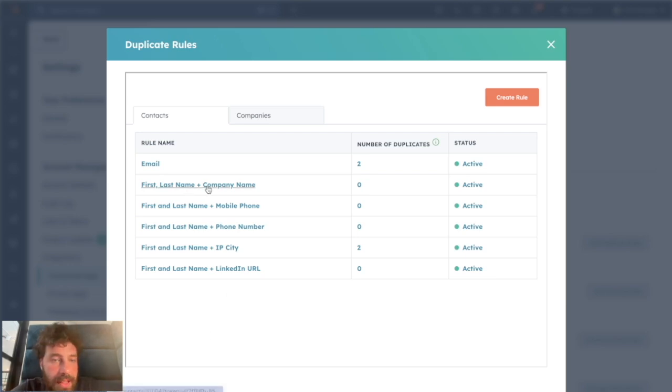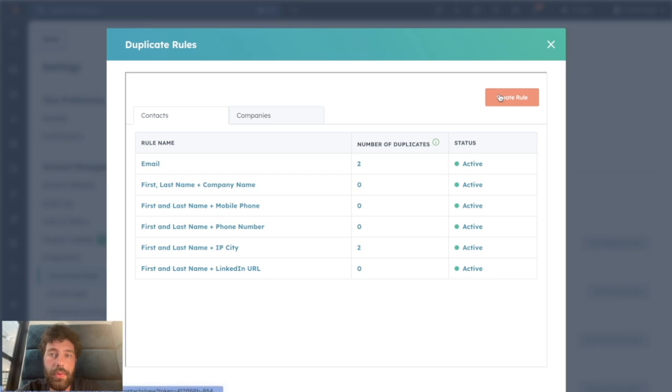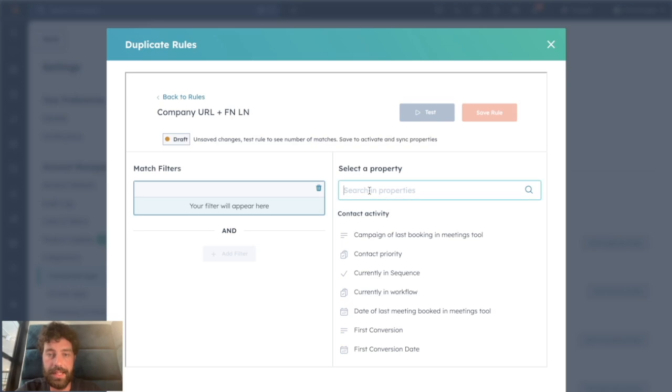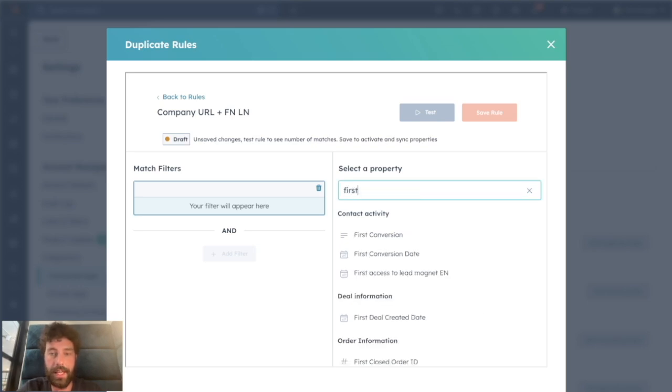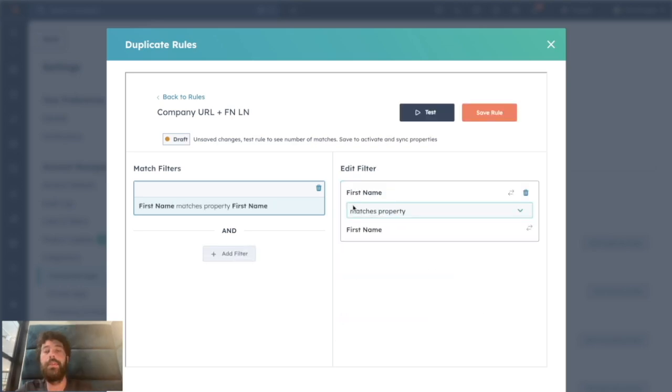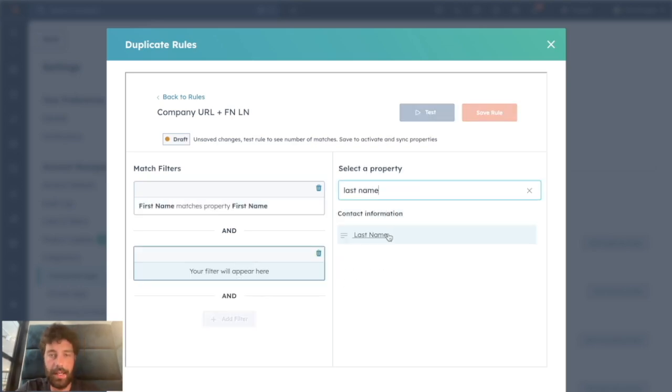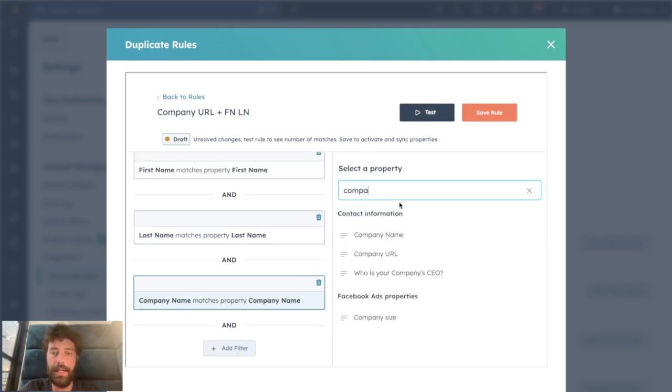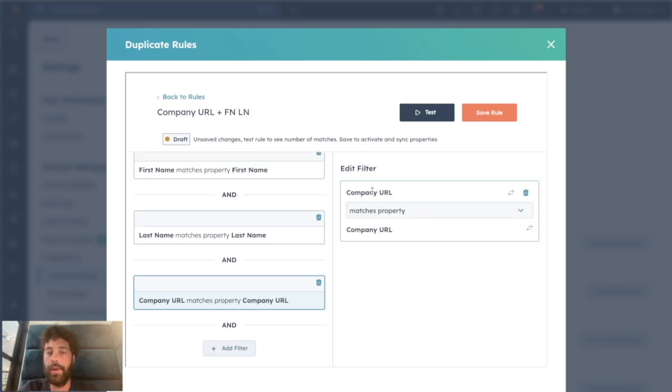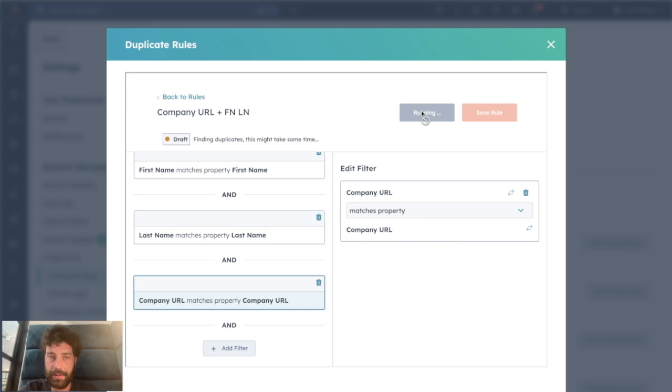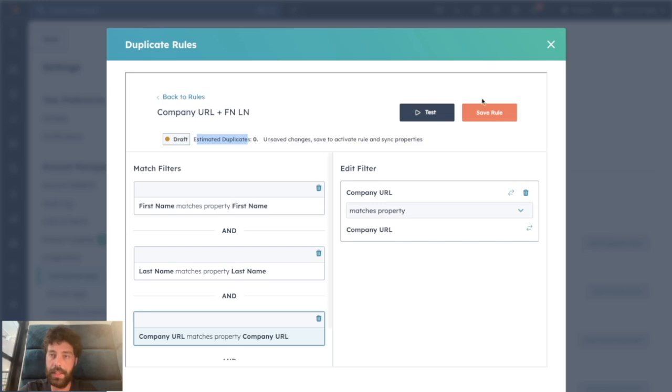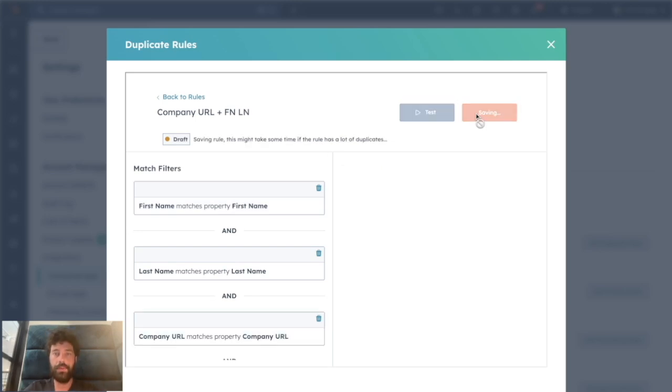Or for instance, you don't use a company name but you use the company URL instead. You can just create a rule saying you name it Company URL plus First Name Last Name, and you would say first name matches first name, last name matches last name, and company URL matches company URL. You can test to see if there are some duplicates with your rules.